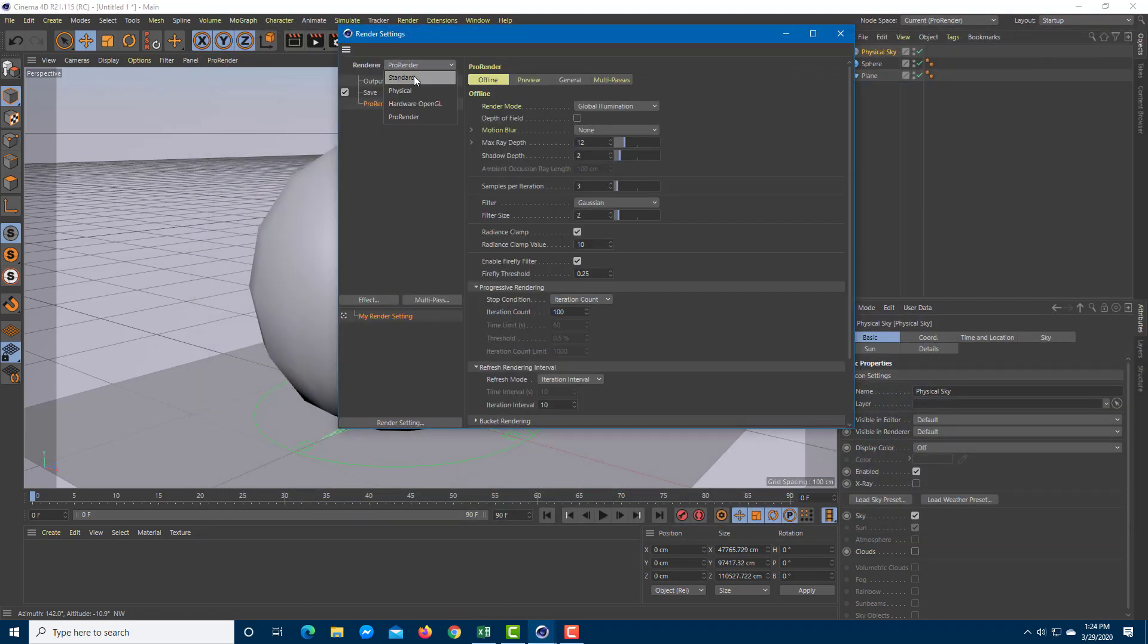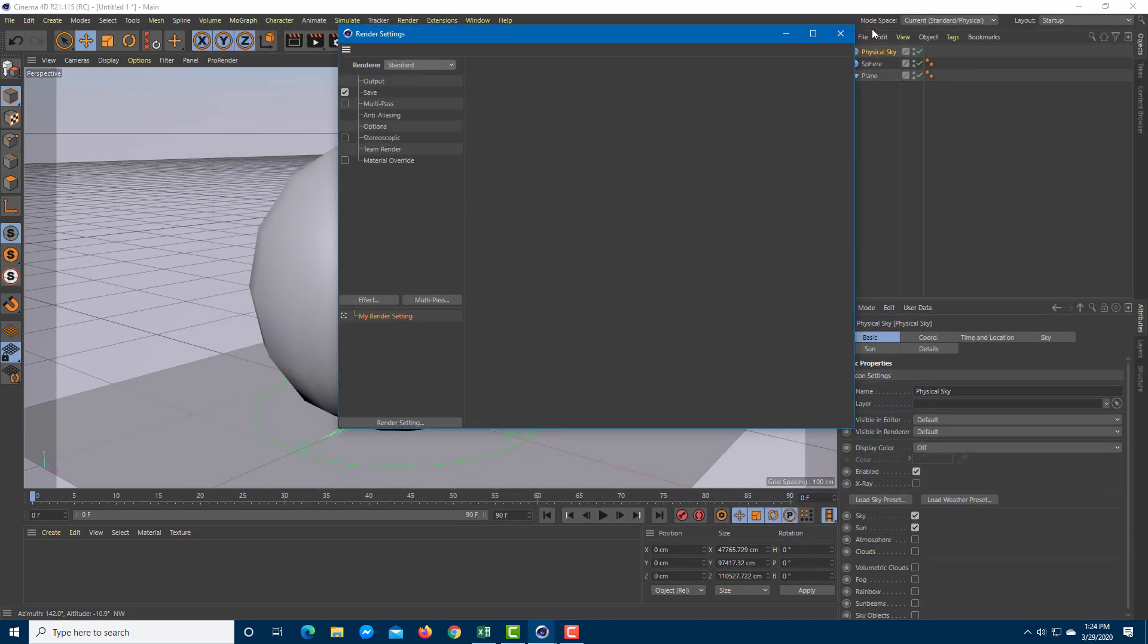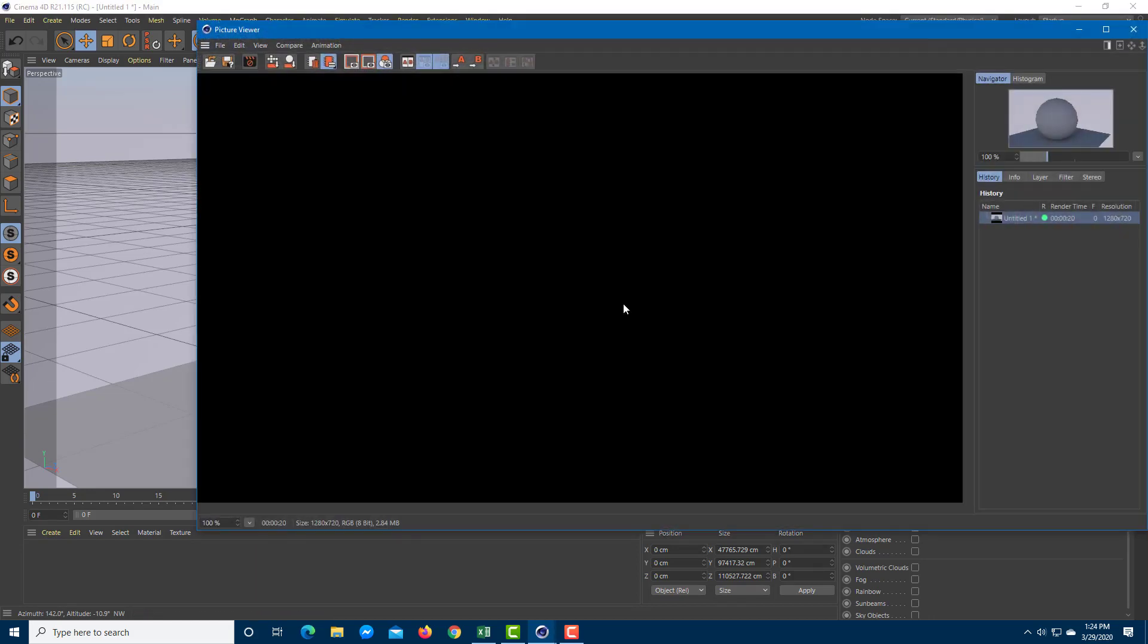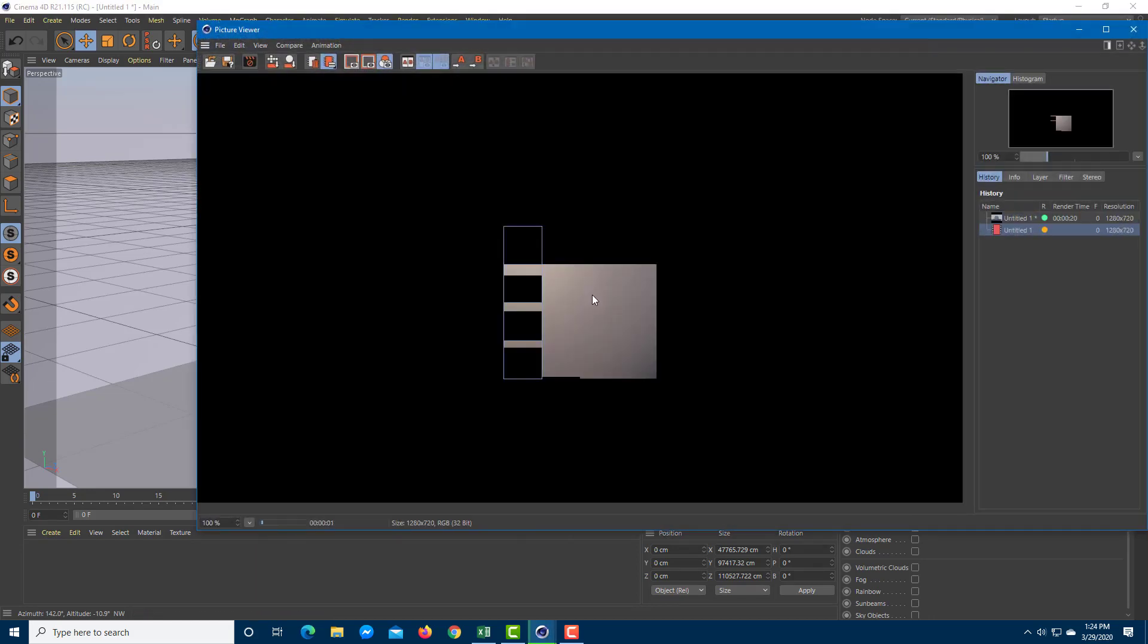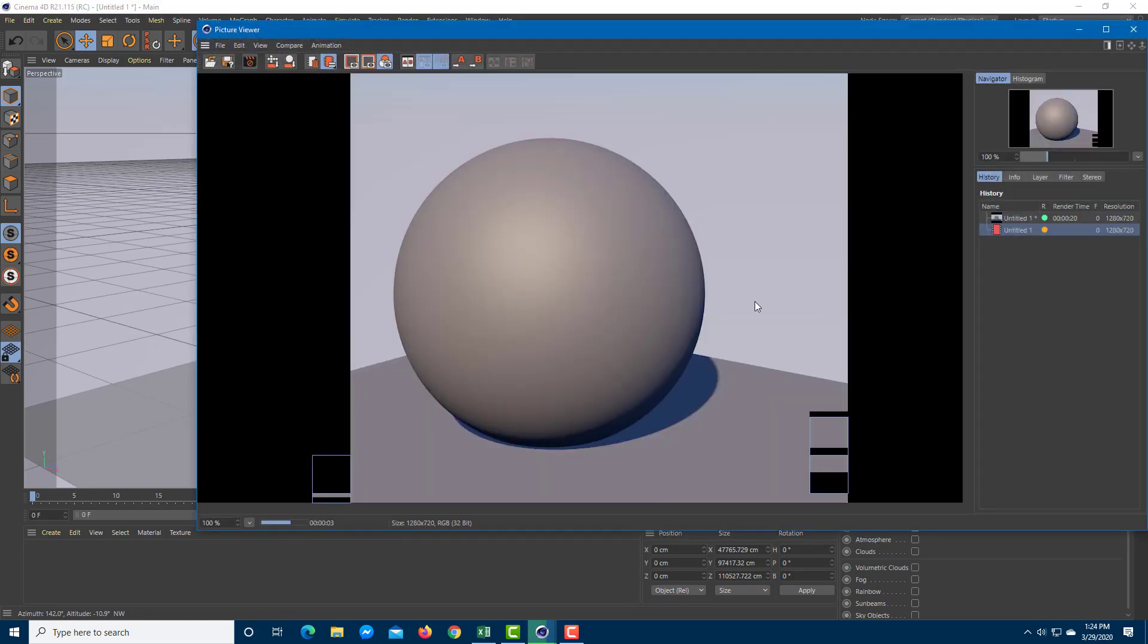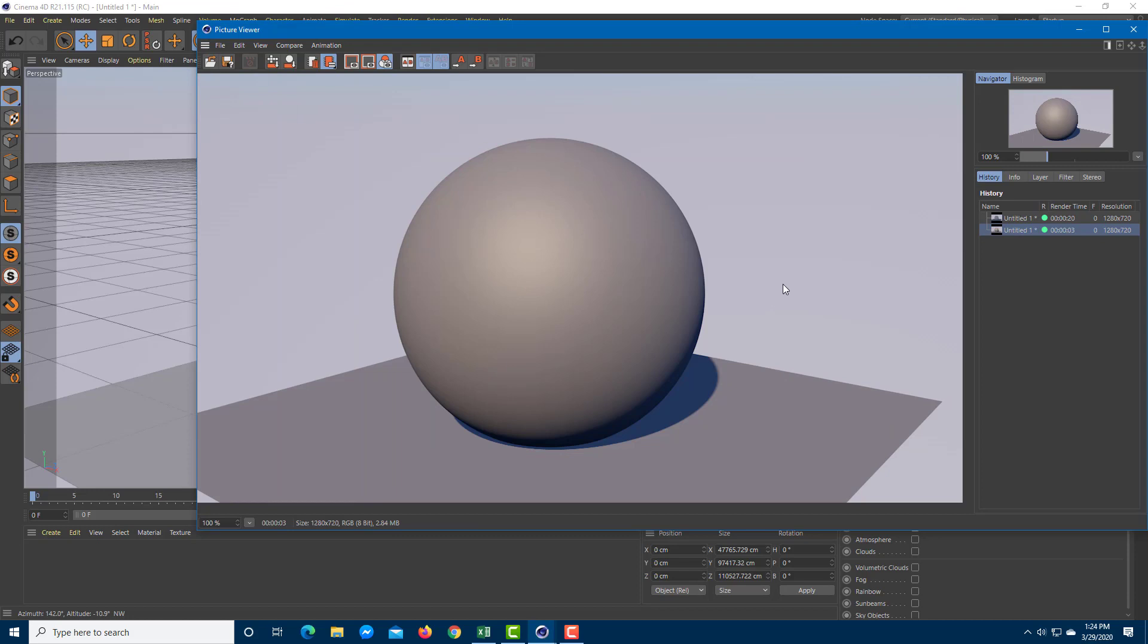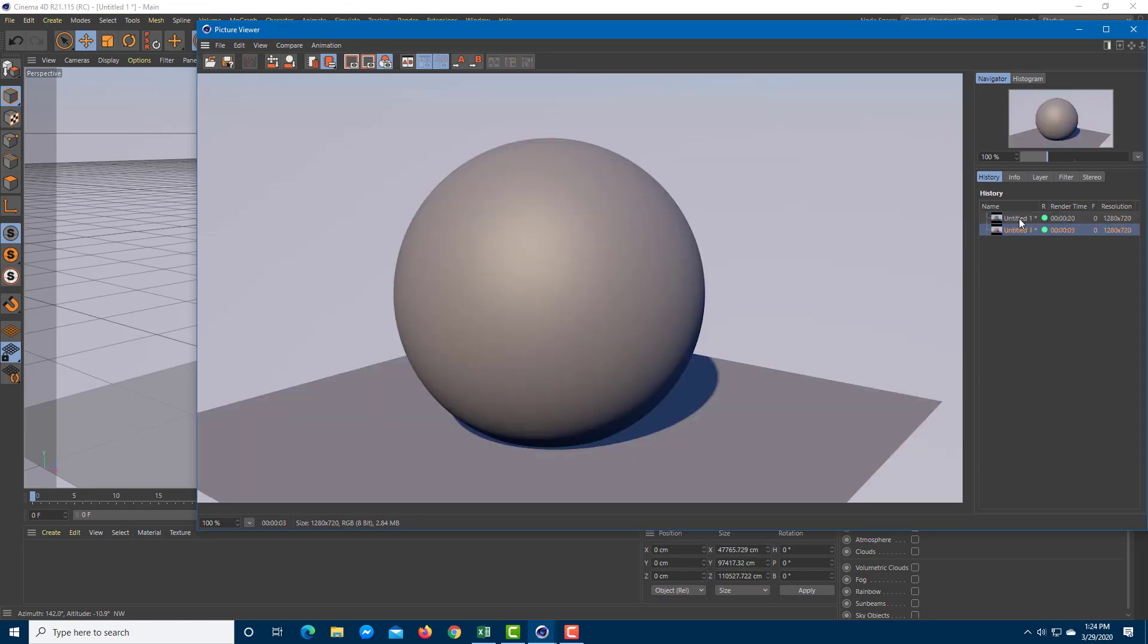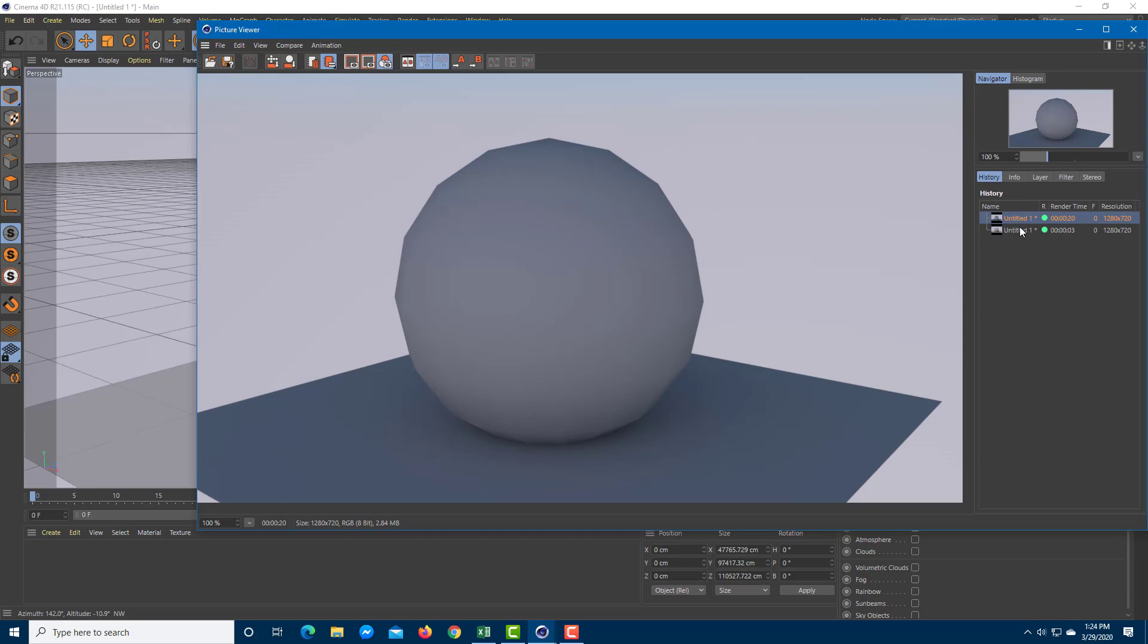If I go to the standard renderer, then you see those boxes. It actually renders out in a different way. The information that you get is way different, as you can see.